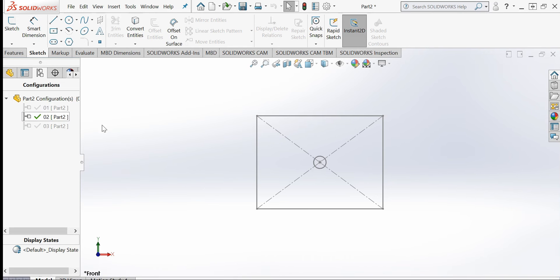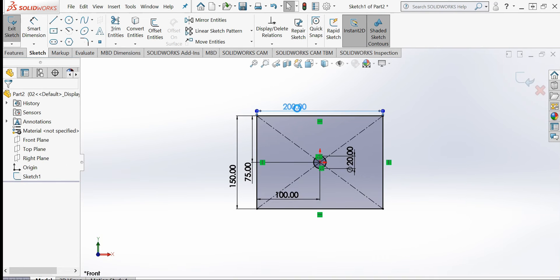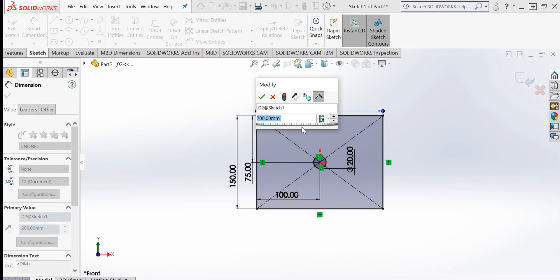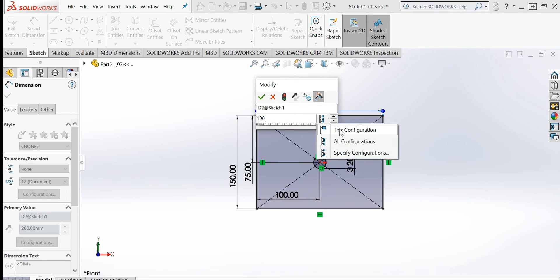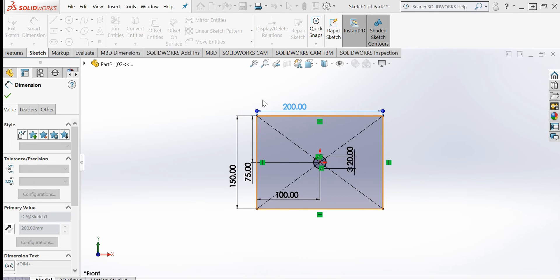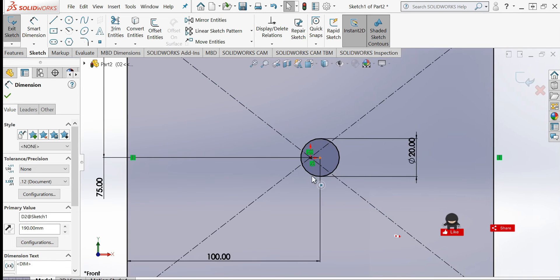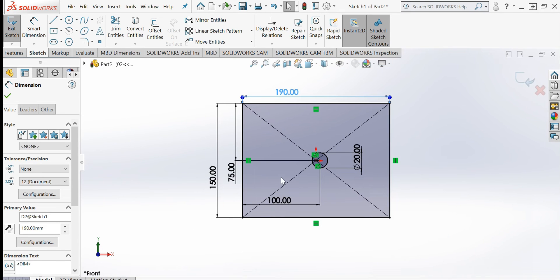Now I will activate the base configuration. Inside the sketch, if I click on a dimension, it asks whether I want to change it in all configurations or only in this configuration. I will change this dimension to 190 millimeters for this configuration only — the other two will remain unchanged.